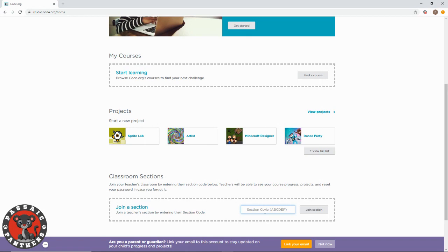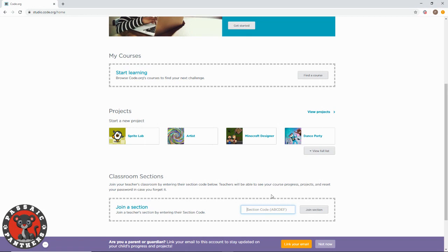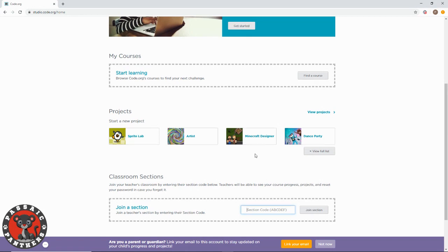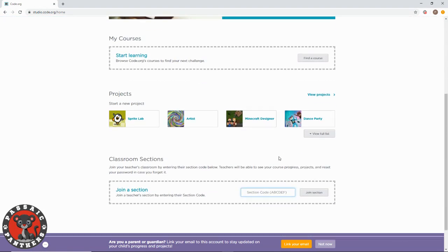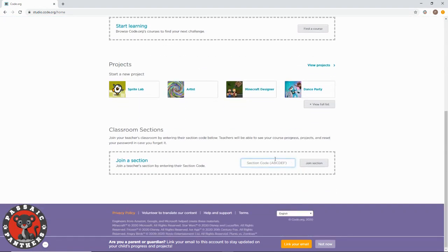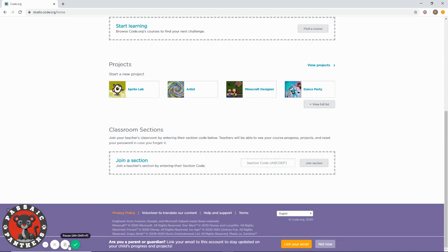That's the simple way to sign into Code.org and join my class. If you have any questions, let me know. Good luck!